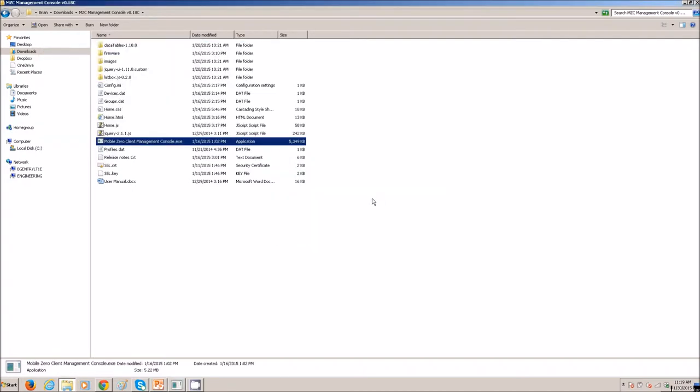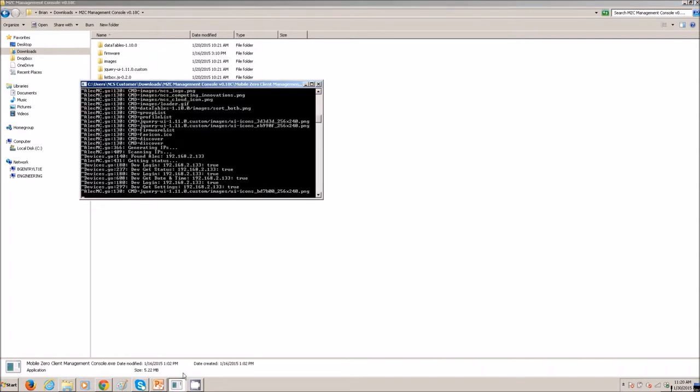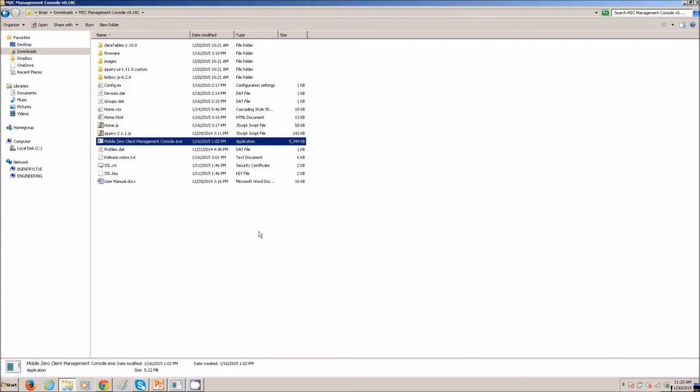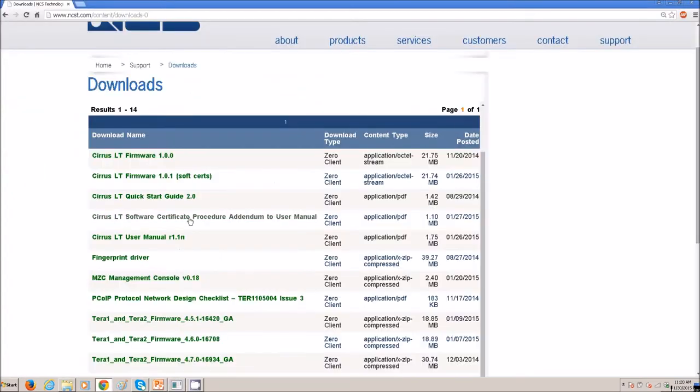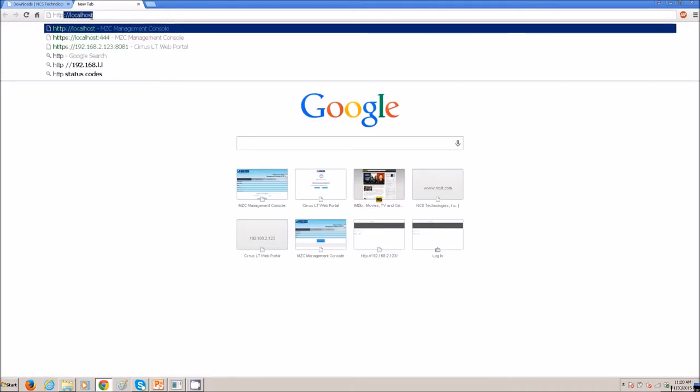Then, we will need to open Google Chrome. So, open Google Chrome, and we will open another tab. We will need to type in HTTPS colon backslash backslash localhost colon 444.